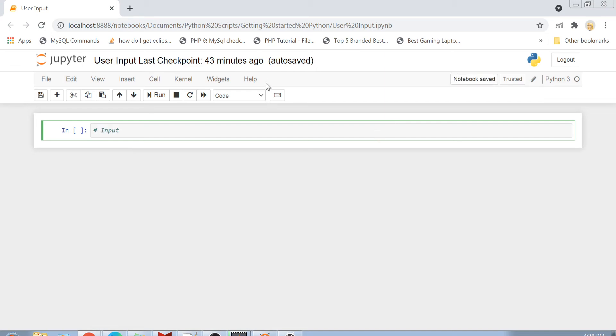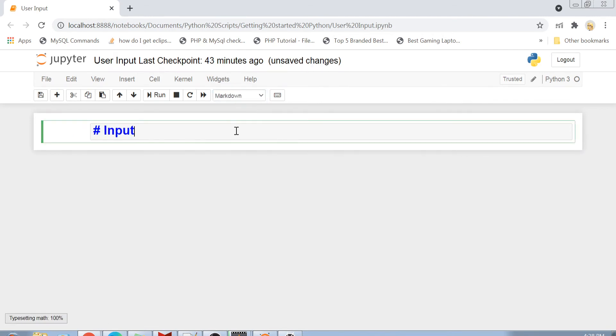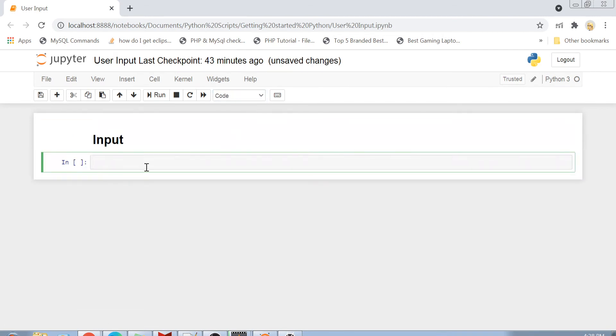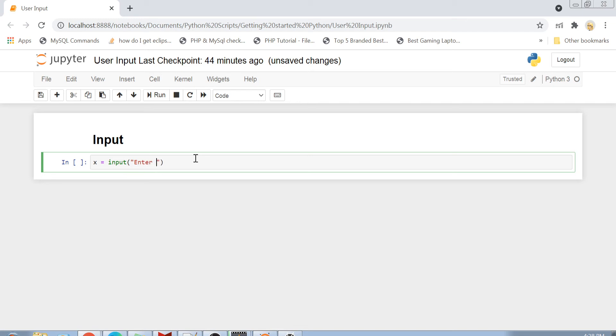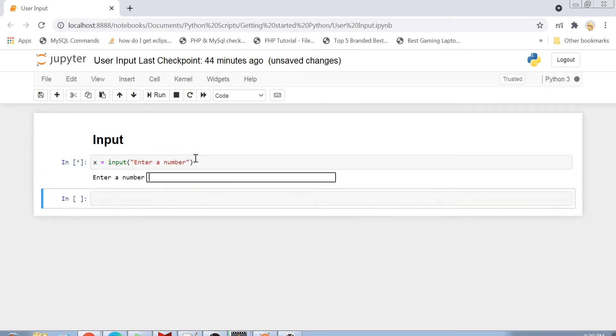And I will make it a markdown cell just to make it a heading. So in case of Python 3.7 version, if you want to take an input, you just write here the variable name. So for example, x equals to and then input. Inside the bracket, you can write any expression which can show you the text besides that input box. So for example, enter a number.